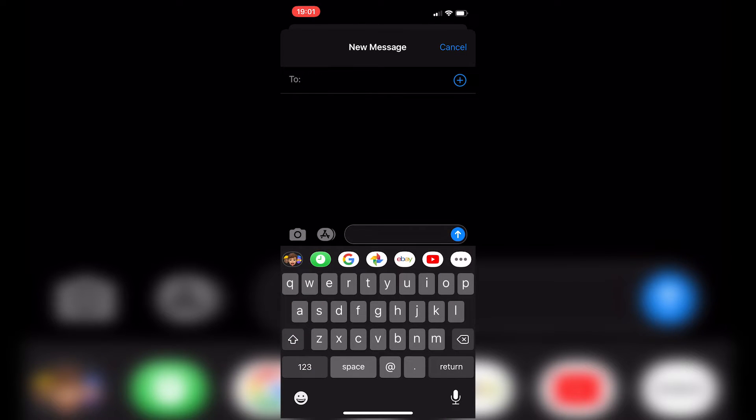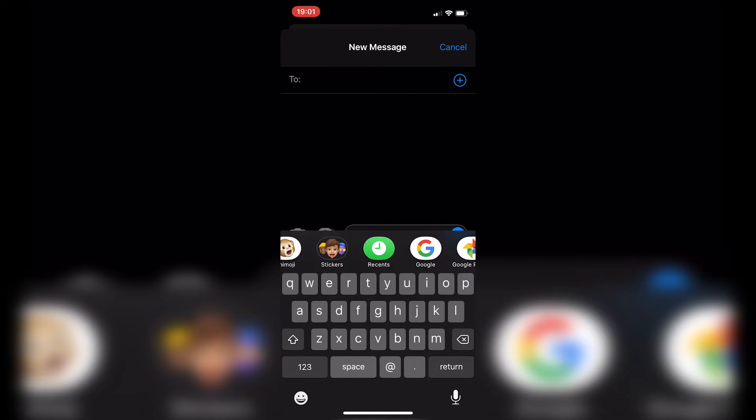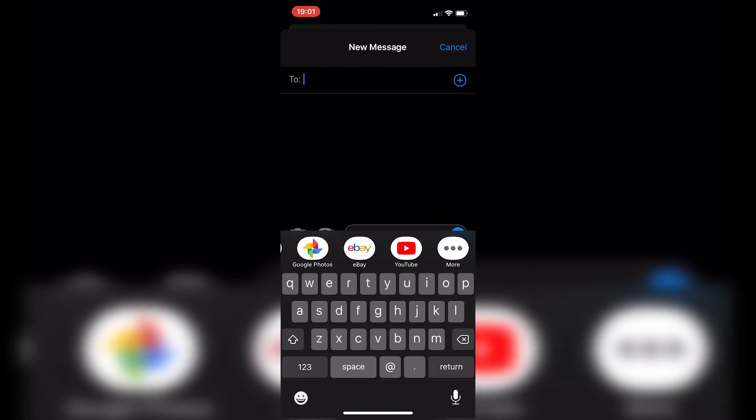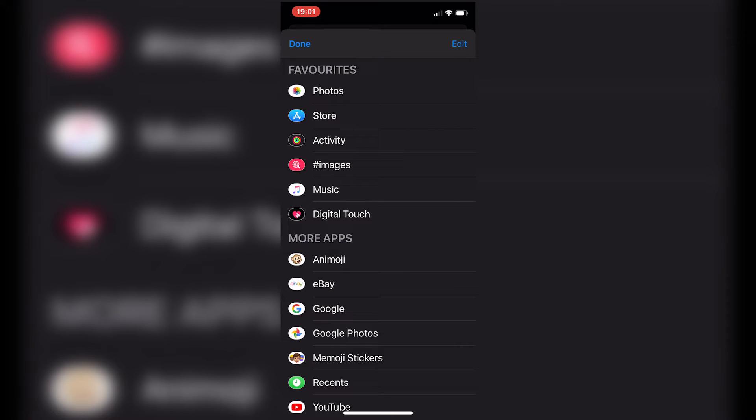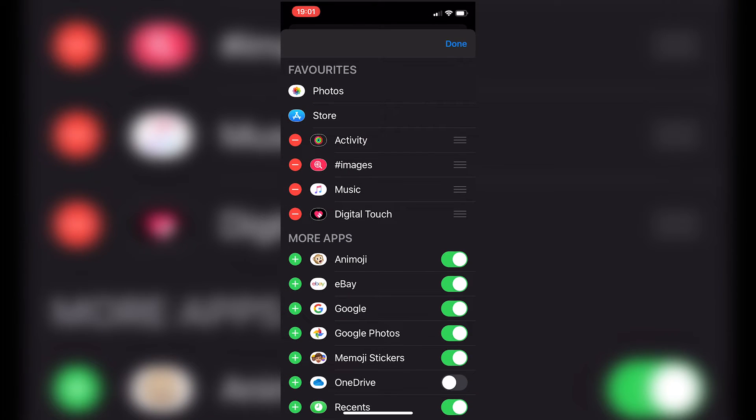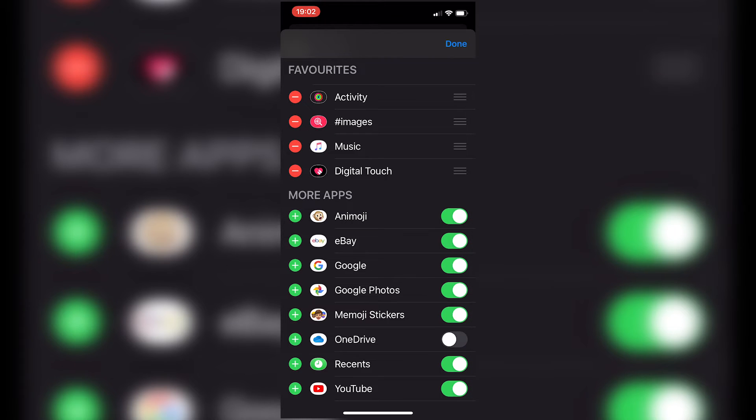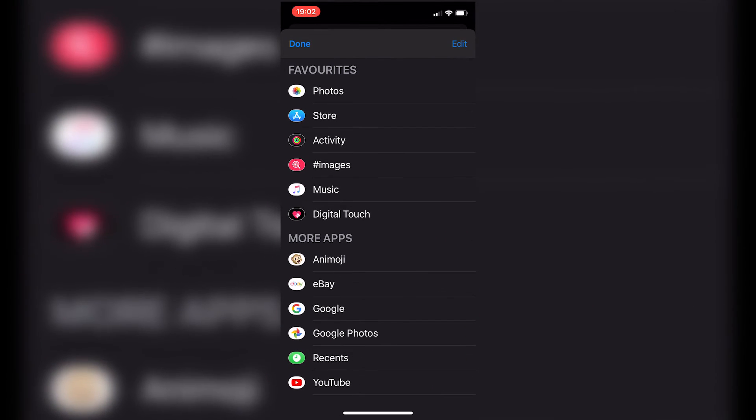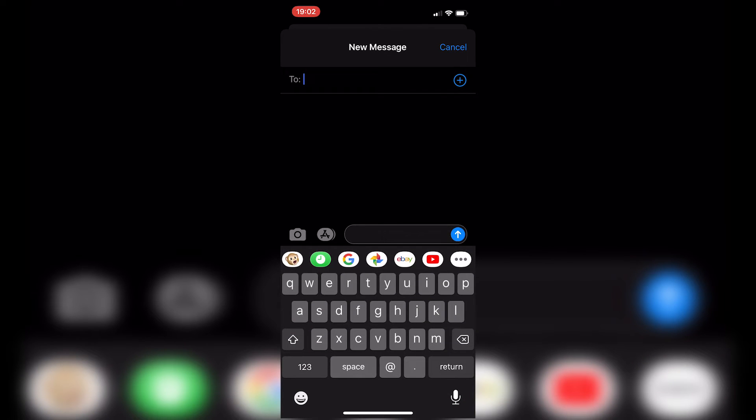And now in our central bar, we've got stickers. So actually we can get rid of stickers as well. So let's get rid of stickers. And we'll do Edit. And get rid of Memoji stickers. Click on Done. Click on Done again.